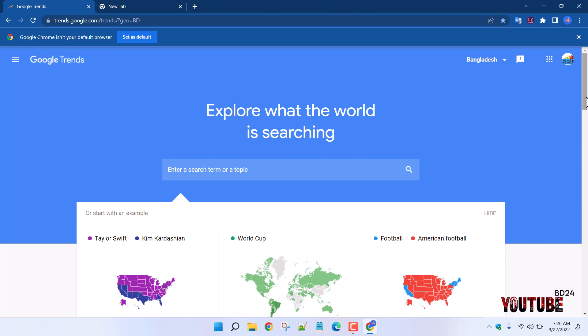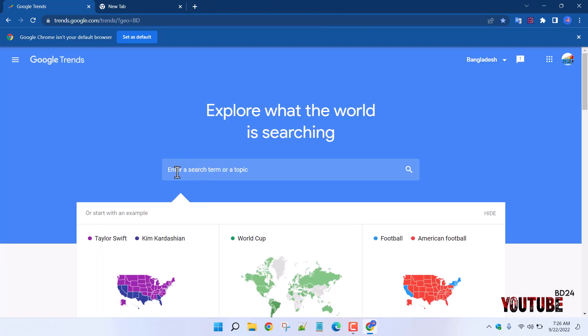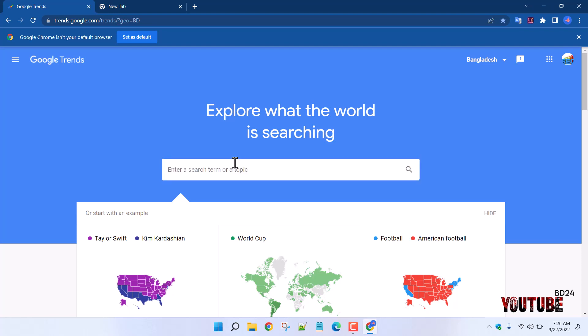Now we are on the Google Trends homepage. As we click on the three dots, we will see our homepage. We will enter the search, stream, and topic. We will know which topic appears in the search results and which topics can be found on Google.